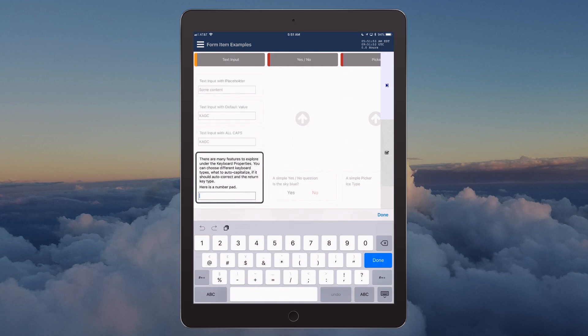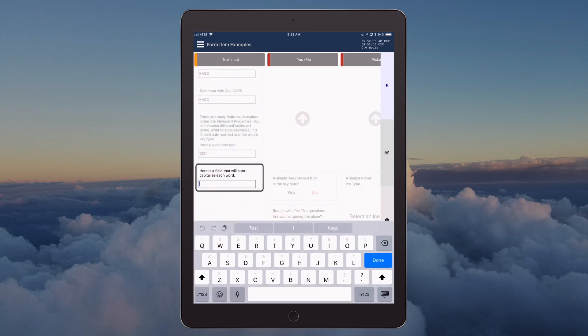There are many features to explore under the keyboard properties. You can choose different keyboard types, what to auto-capitalize, if it should auto-correct, and the return key type. Here is a number pad. Here is a field that will auto-capitalize each word.